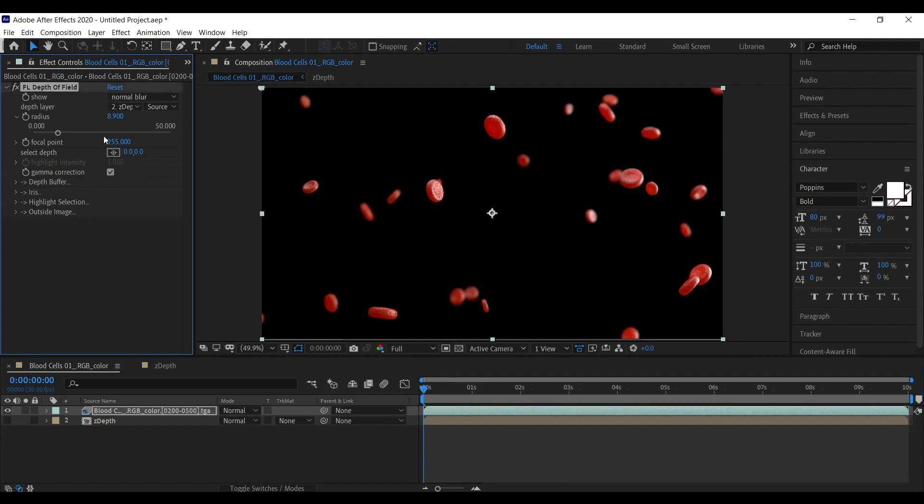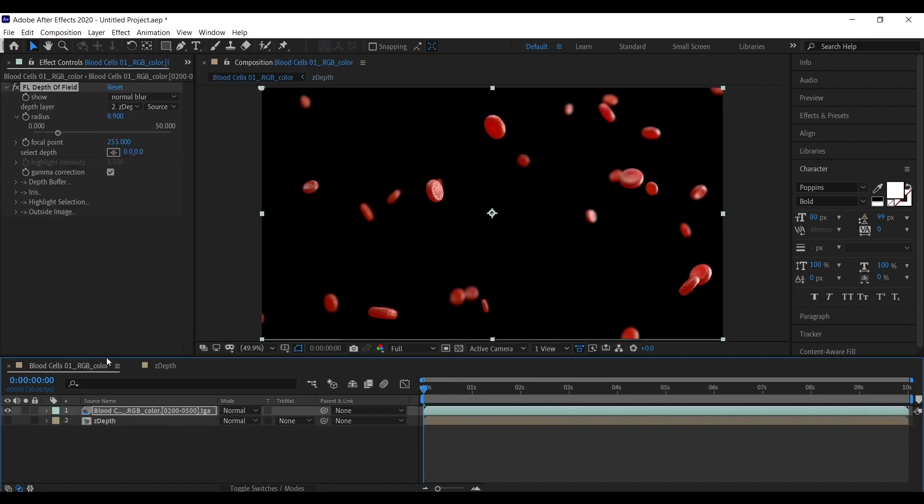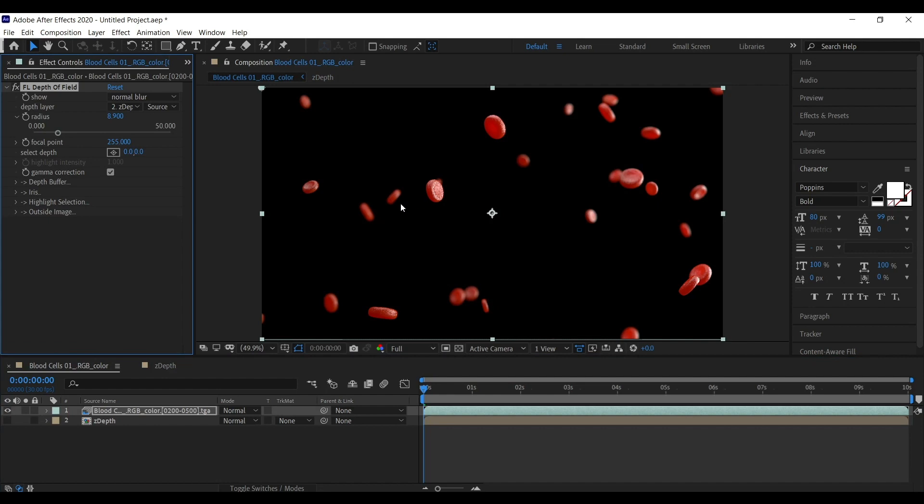So guys, this is how we use the depth of field pass to blur the foreground or background elements.